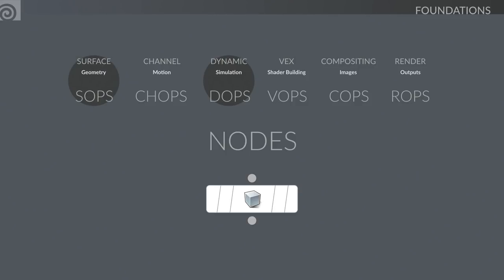We're also working with SOPs. SOPs is for geometry, and often when you're doing dynamics you're starting with geometry, sending it over to be simulated, and then getting the result back. I'll show you how these two contexts talk to each other. A lot of the work in visual effects is done in the geometry context — setting up normals on a surface to emit fluids or set up particles.